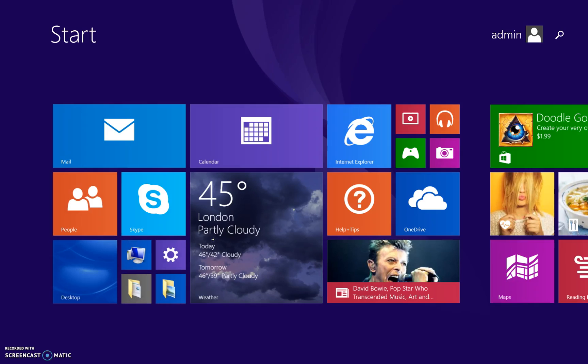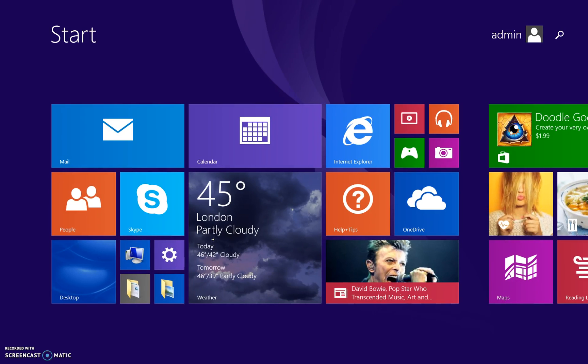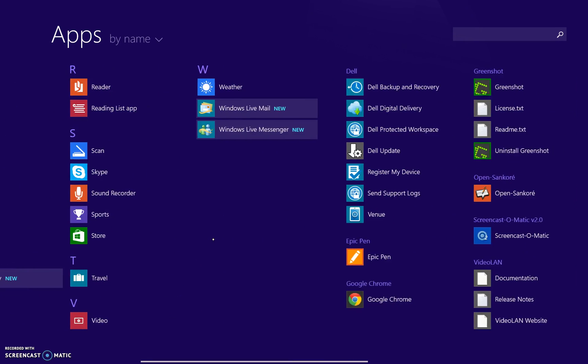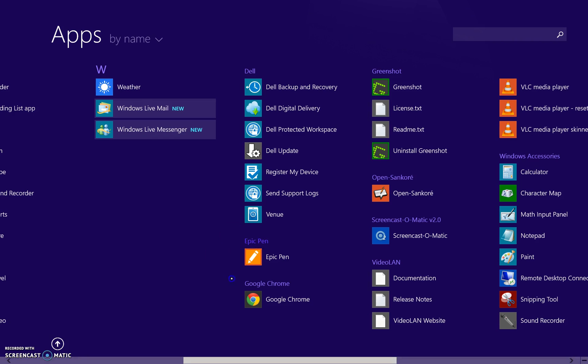So we press our Windows key again. Come here, scroll over again. We find Epic Pen. It's again alphabetical, so it's right here.